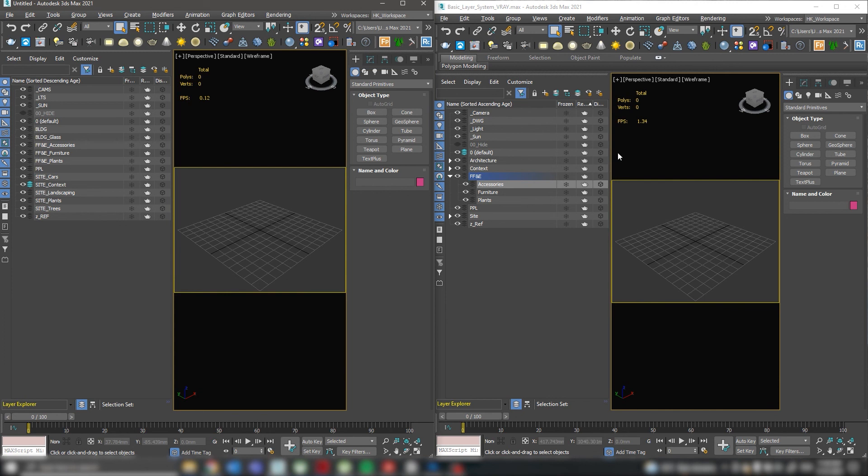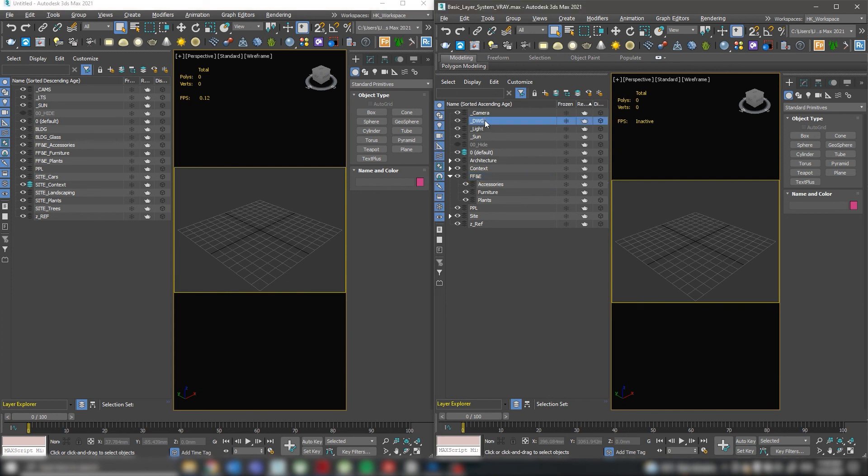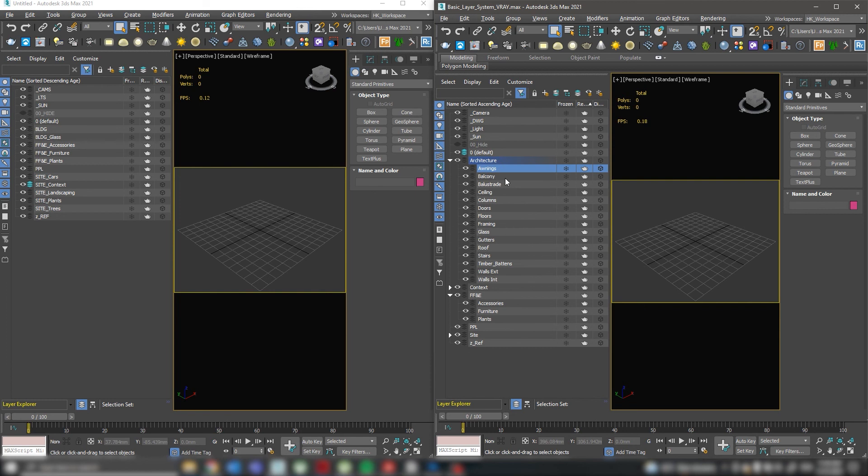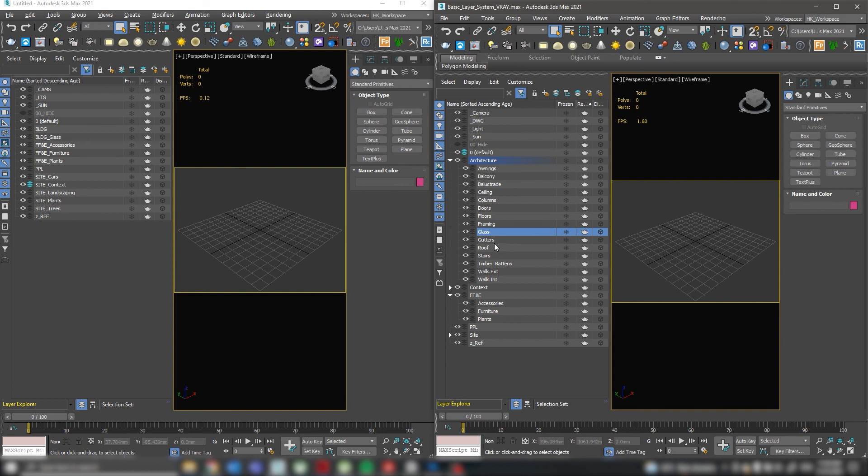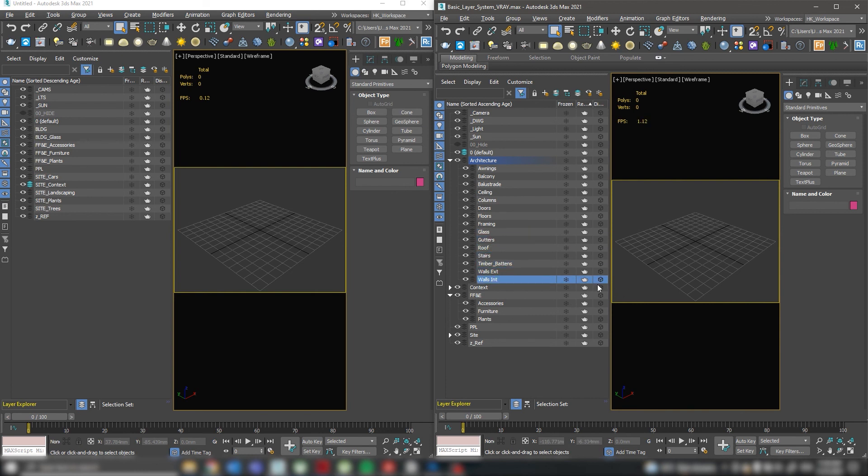For the second scenario, when we do the modeling part, I create an underscore BLDG layer to keep all my cut files separately. Then I create architecture layers containing awning, balcony, balustrades, ceiling, column, doors, floors, framing, glass, gutter, roof, stairs, timber battens, wall external as well as internal.